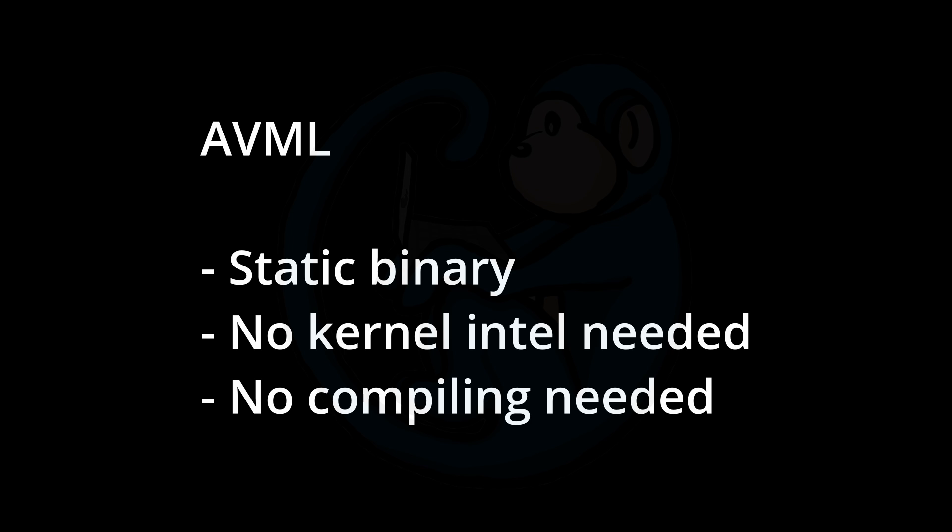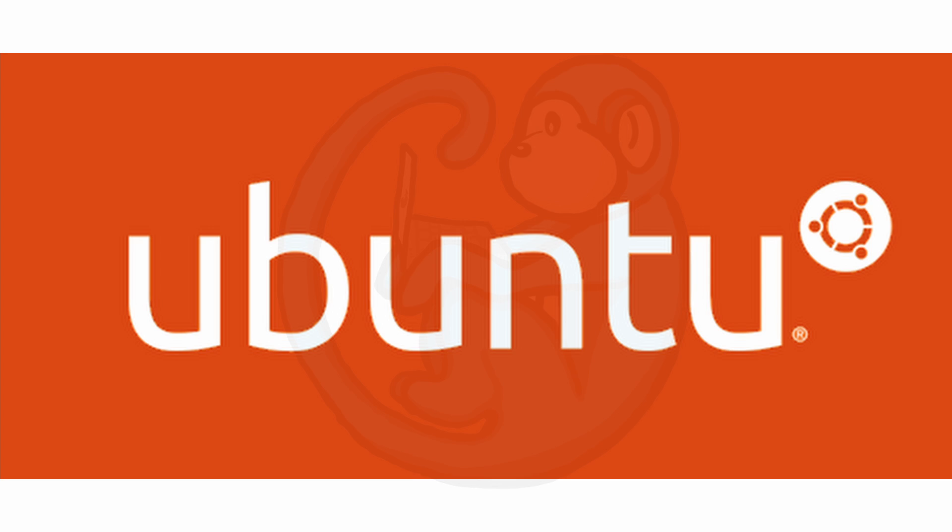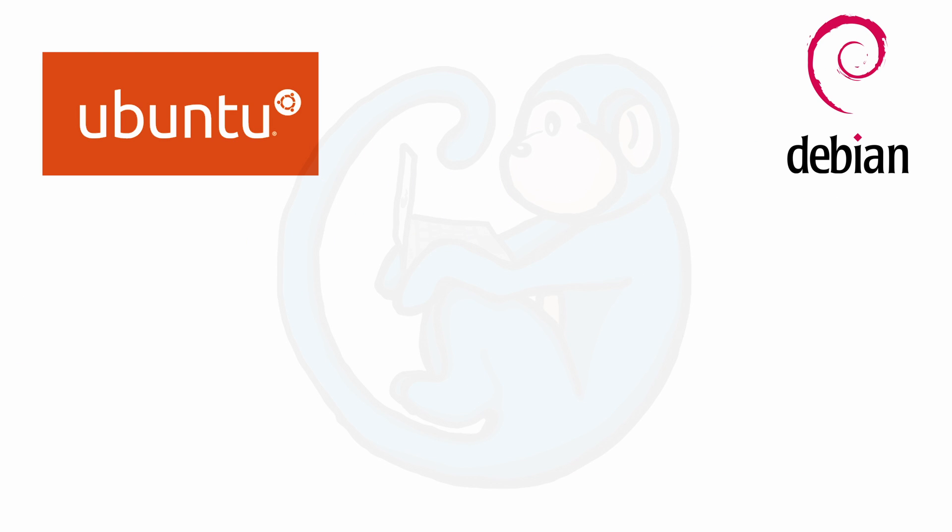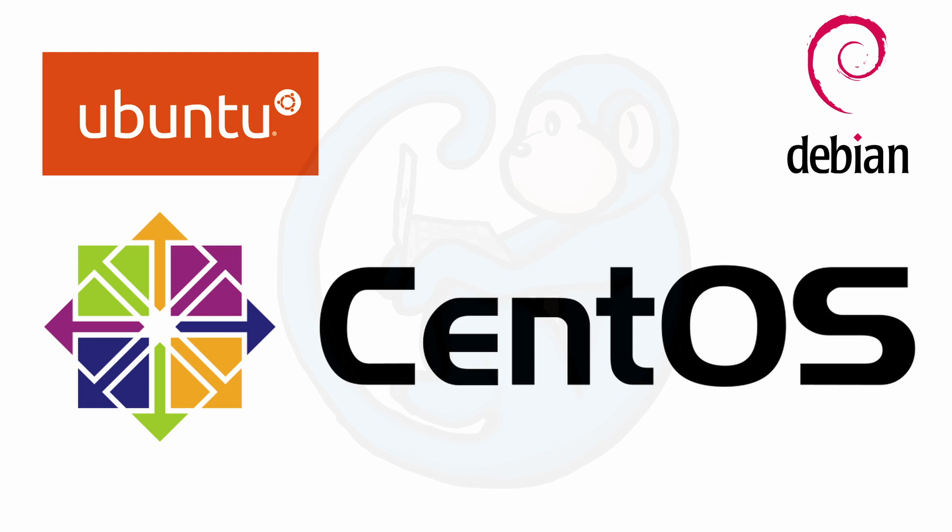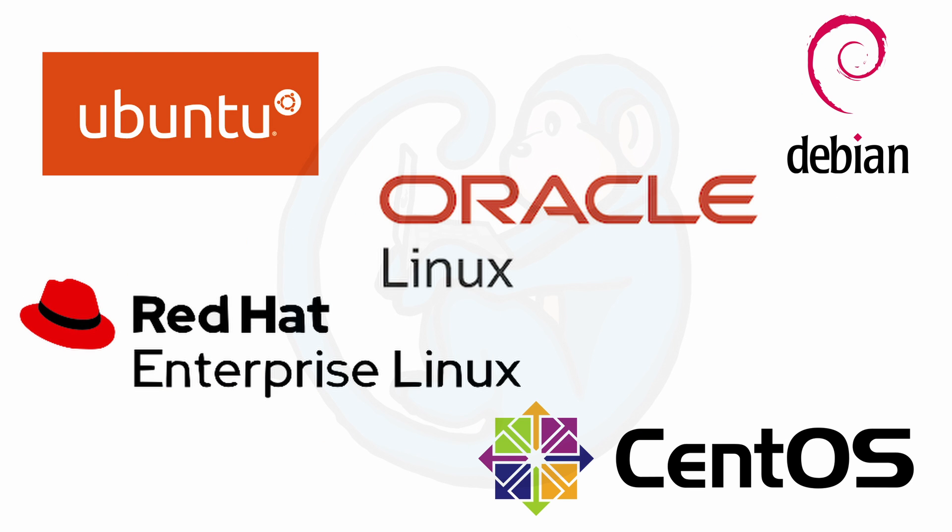The tested distros include Ubuntu, Debian, CentOS, RHEL, Oracle Linux, etc. And you can just run the binary and extract memory. It's just that easy.